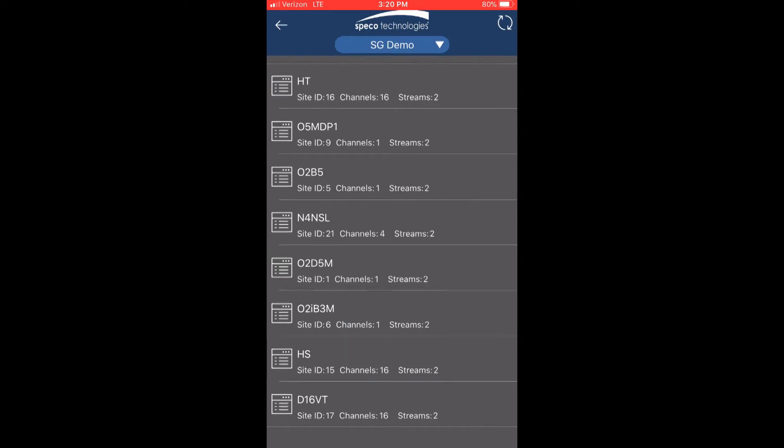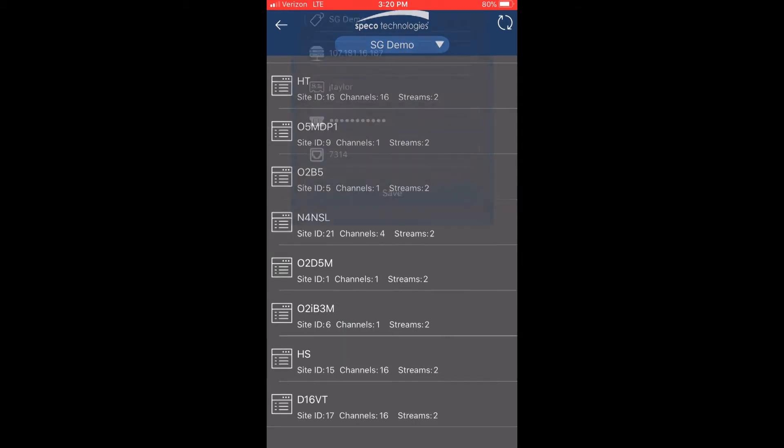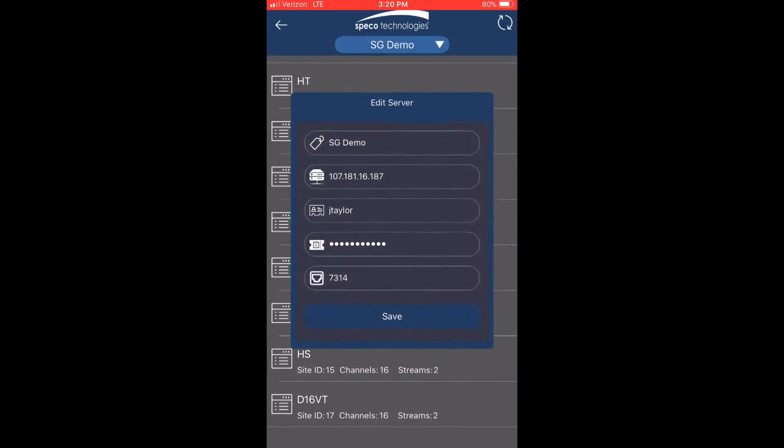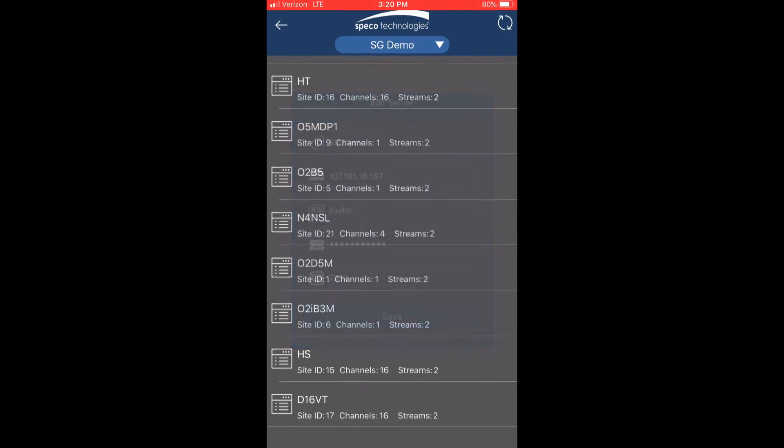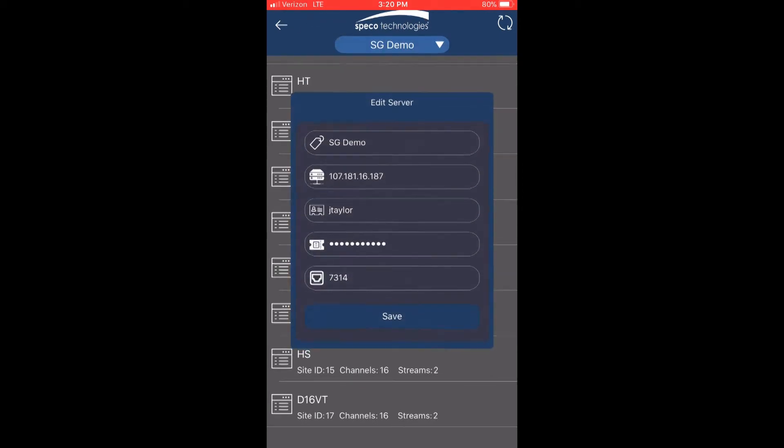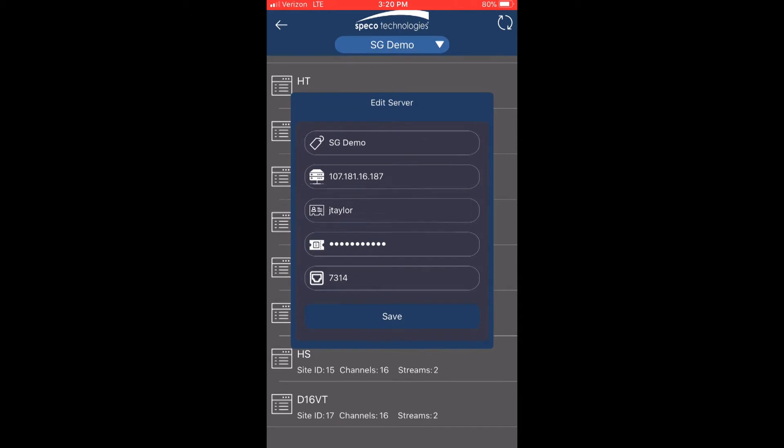To edit the server, press the button with the arrow facing down that's next to the server nickname. If you make any changes, be sure to save them. To cancel, press any area outside the edit box.